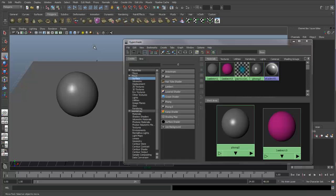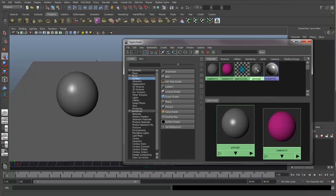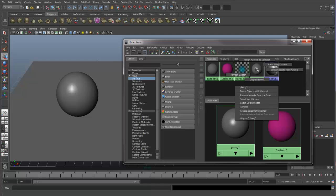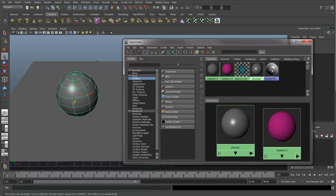If we have nothing selected, we can come into this hypershade. If you would like to see which objects certain shaders are assigned to, you can right-click on the shader and say Select Objects with this material. And now we can see that the only thing that's assigned to a Phong 2 is that sphere.